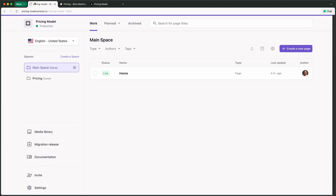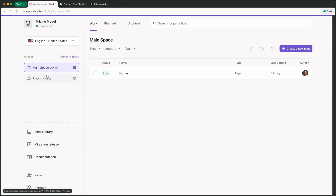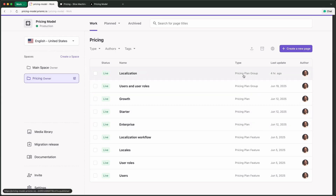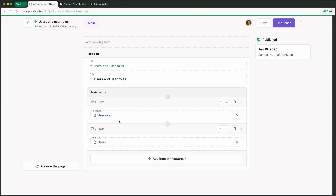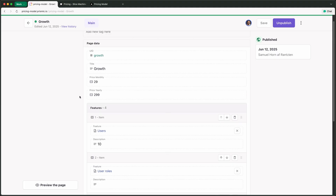Now let's look at the editing experience in Prismic. Once all the models are pushed, you can see I'm using a new feature called Spaces. I have my main space — created for every new repository — and a separate space for pricing, which groups the pricing plan group, pricing plans, and pricing plan features together to avoid cluttering the rest of the editing experience. We have two pricing plan groups, three pricing plans, and four features. We can view groups with their linked features and reorder features within groups.